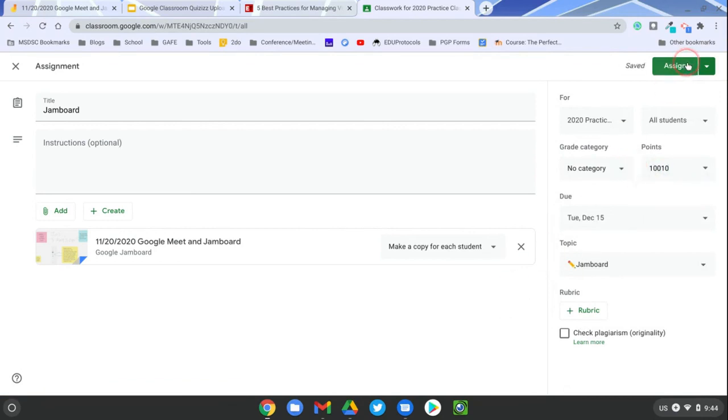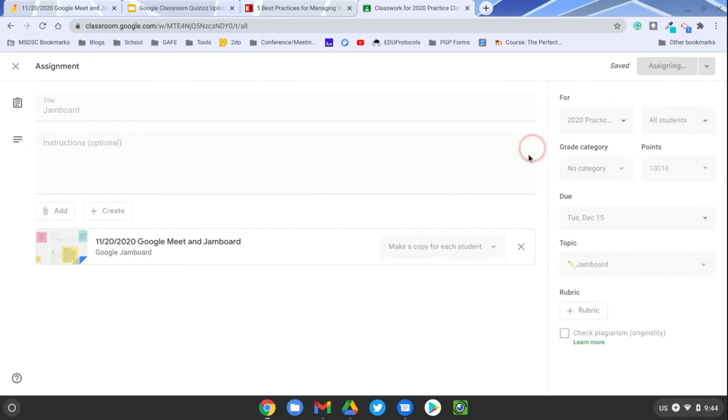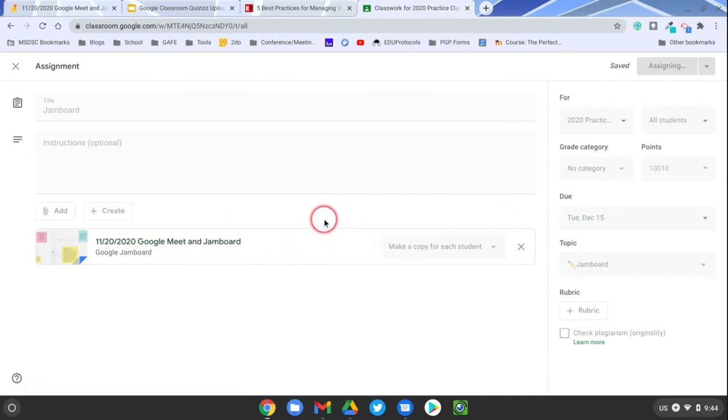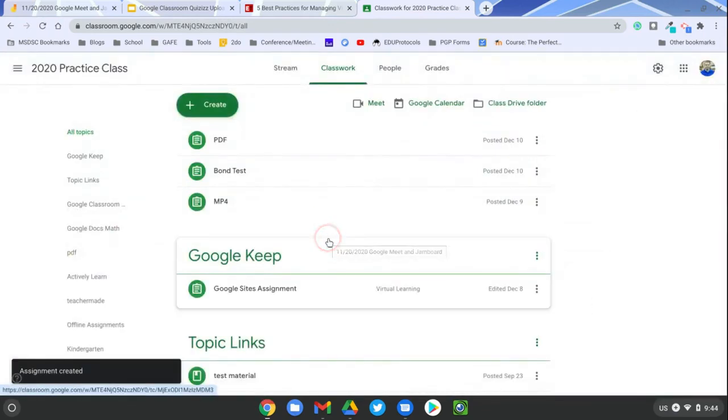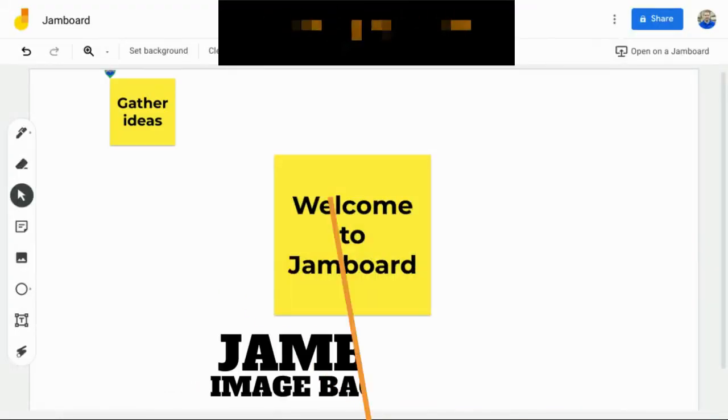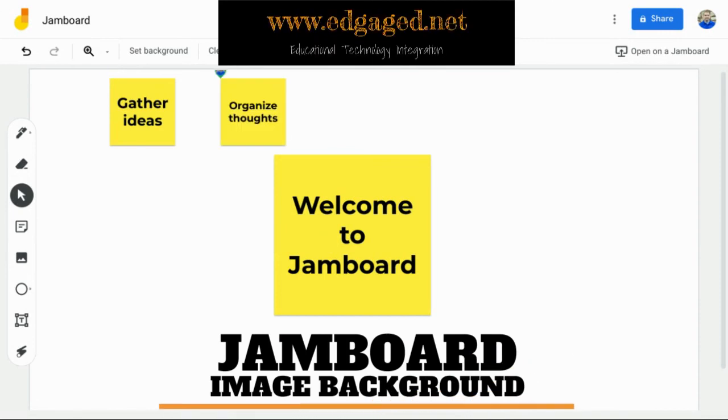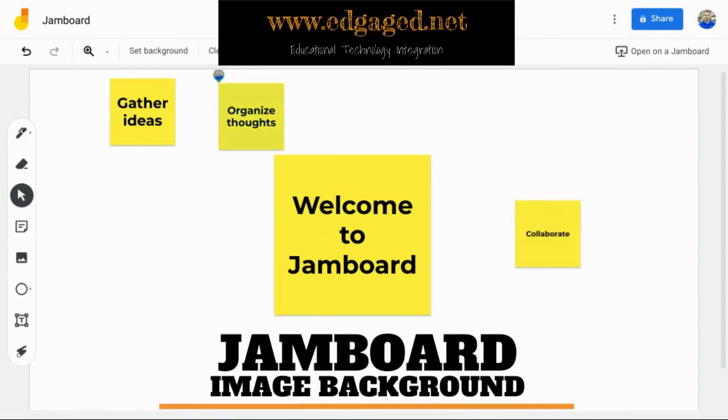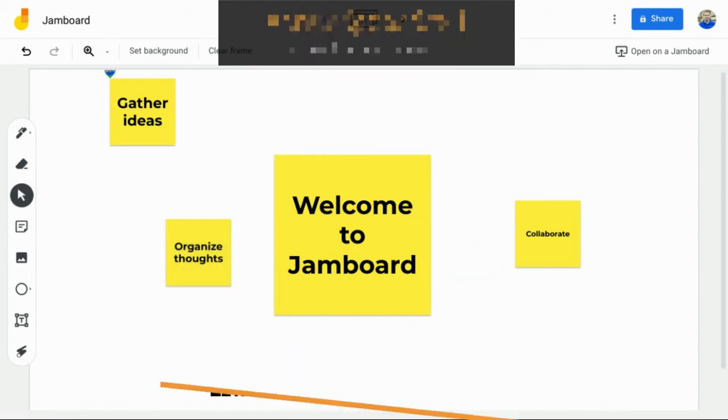And assign to your students, and now each student will get their own copy of my Jamboard that I created with backgrounds that they cannot move the items around.